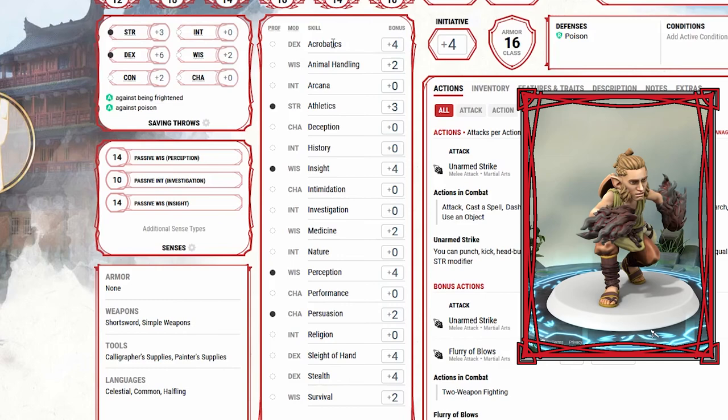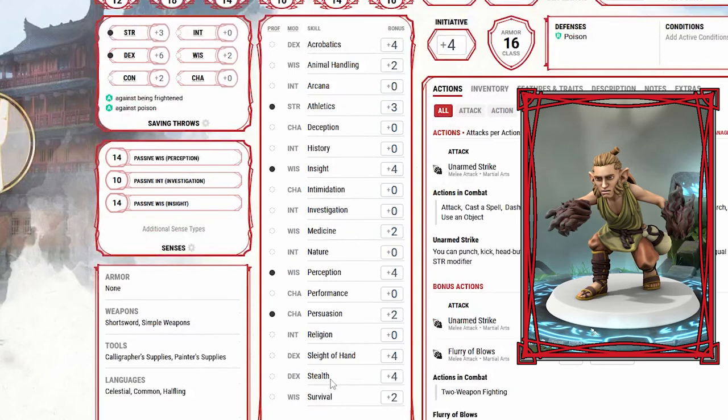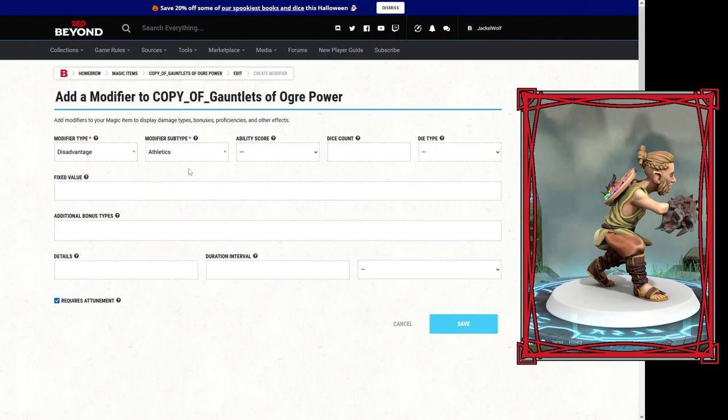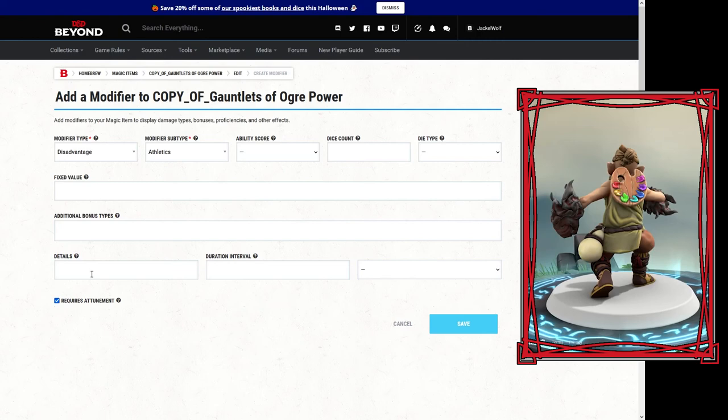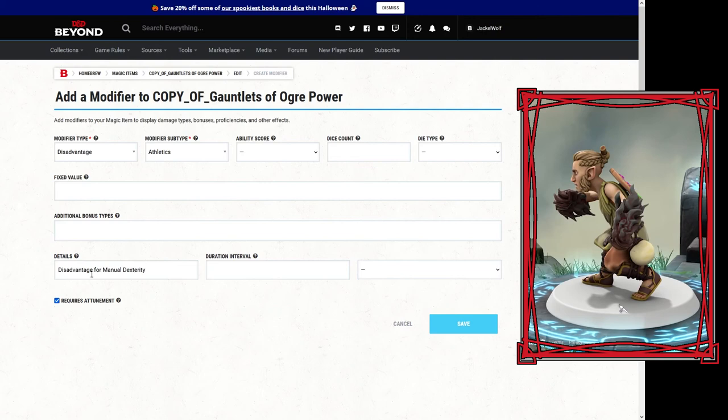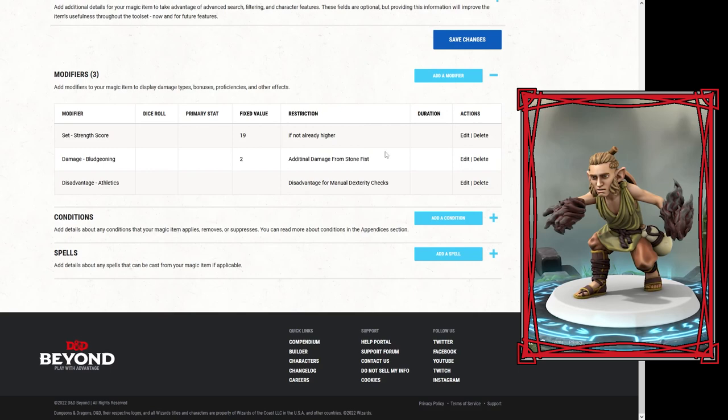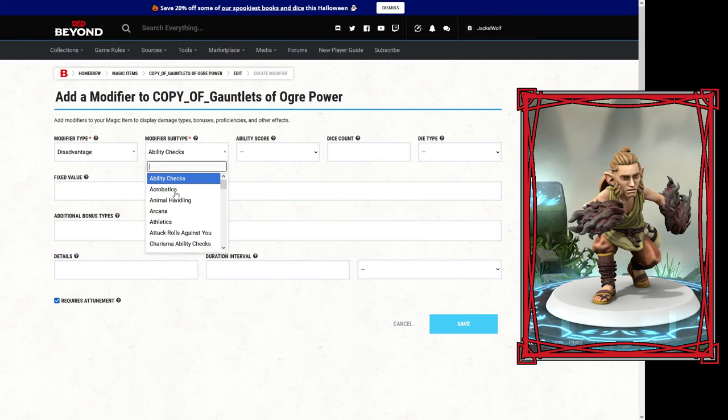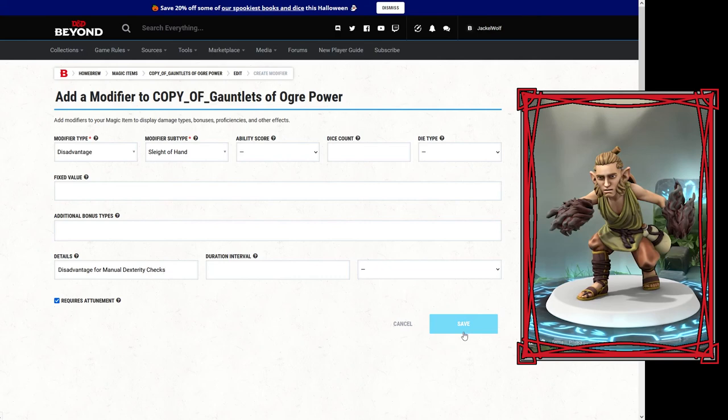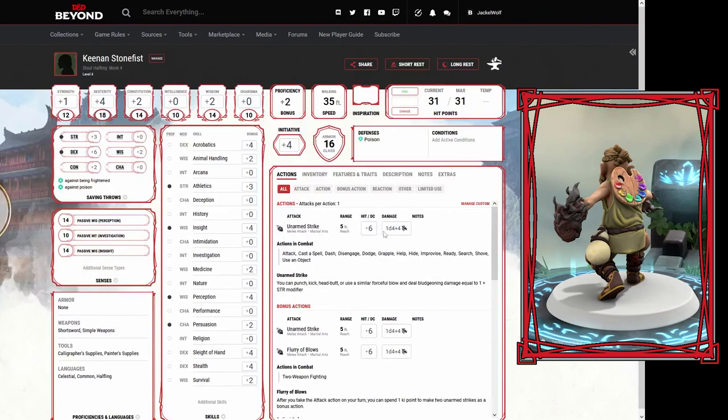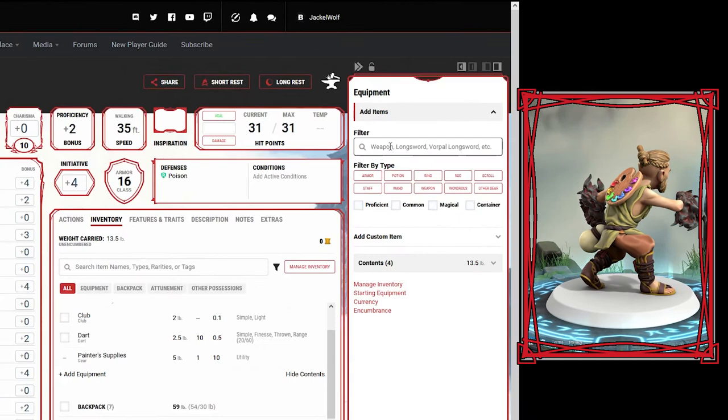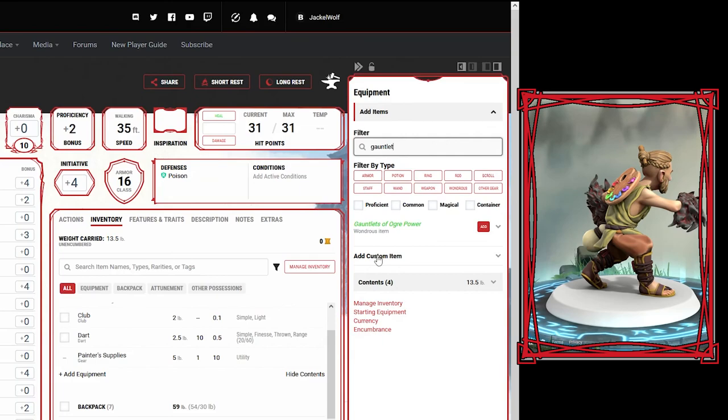To me, sleight of hand and acrobatics definitely should be at disadvantage, but it looks like I got to do those separately because stealth doesn't have to do a whole lot with your fingers. We're going to go athletics because generally we use athletics if you're climbing something, and if you can't properly grip like a ladder or a rope, you're going to be at a disadvantage. So we'll go disadvantage for manual dexterity checks. We're going to copy that and save, and then we're going to add a modifier, disadvantage on sleight of hand, disadvantage for manual dexterity checks, save.